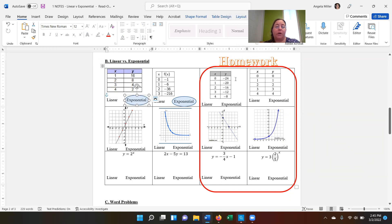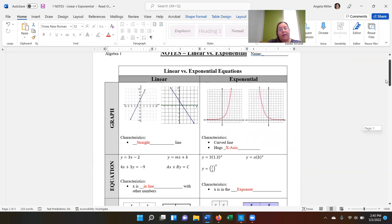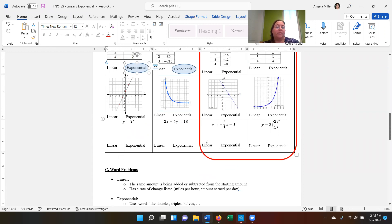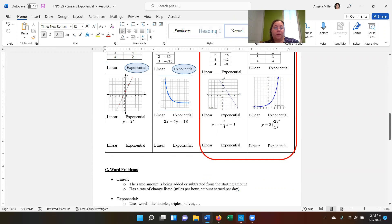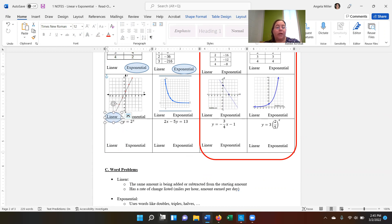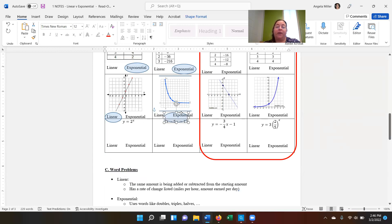I want you to do the other two tables on your own — that's what you're turning in for your homework. Now let's look at the graphs. Remember, if it is a straight line, it is linear, and if it is a curved line, it is exponential. Looking at these: the first one is linear — it's a straight line. And the second one — is that straight or curved? It is curved, so it is exponential.